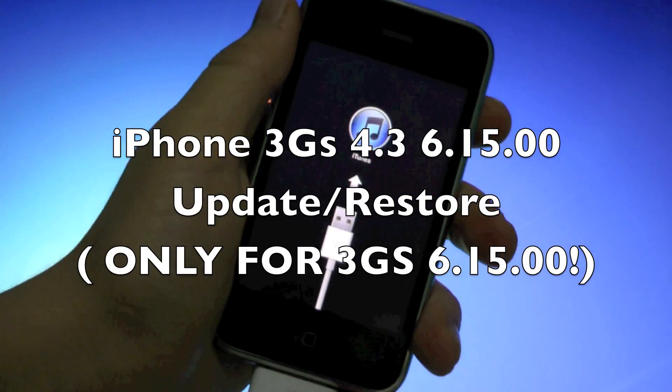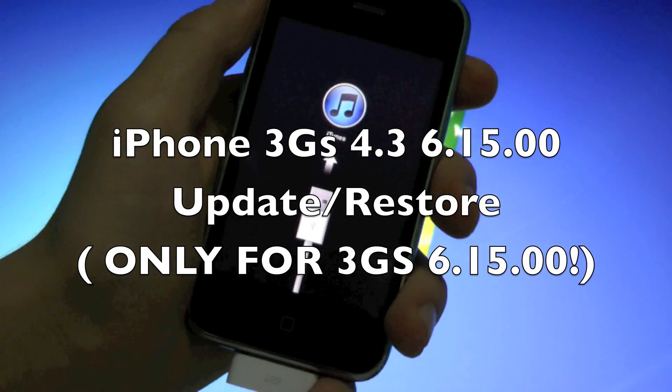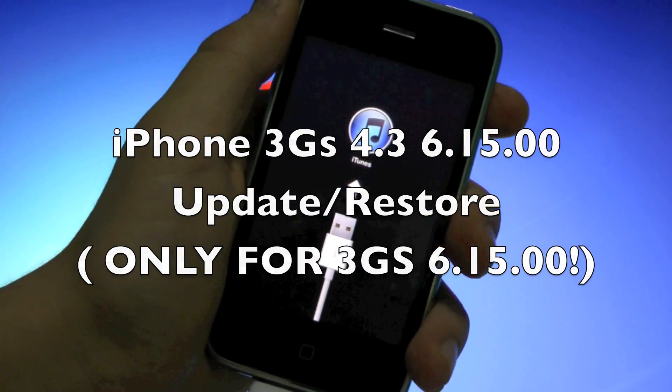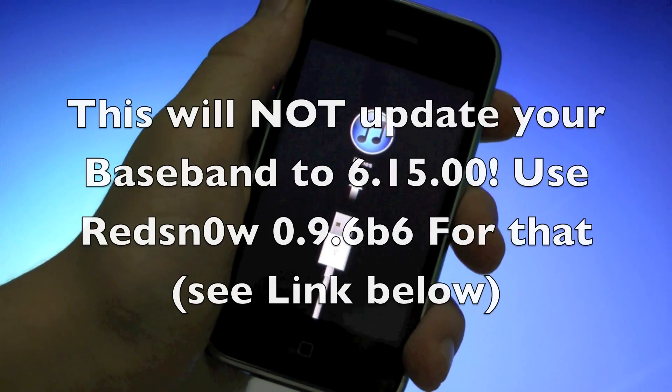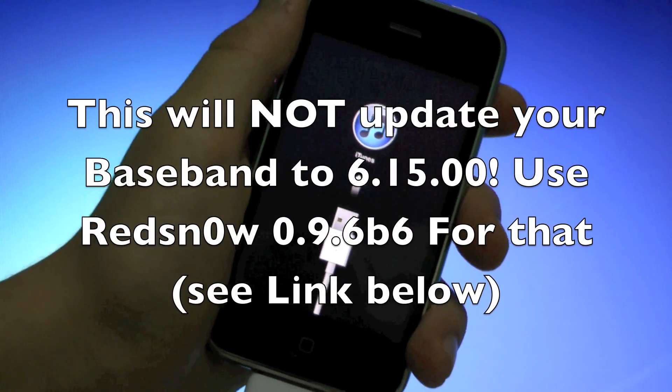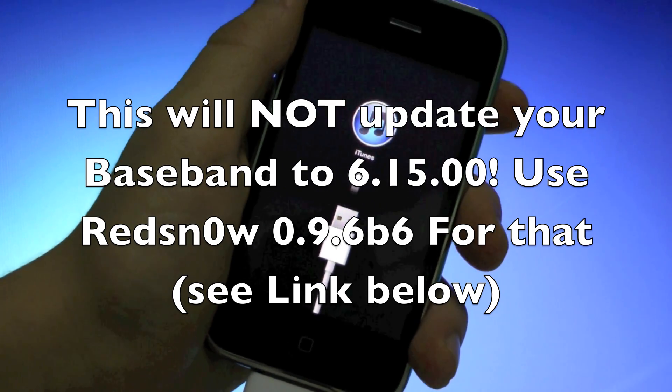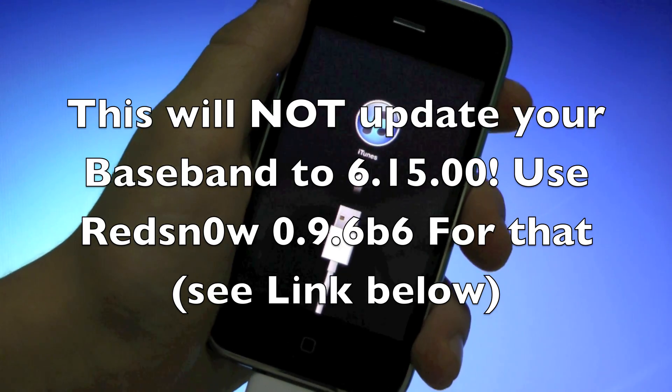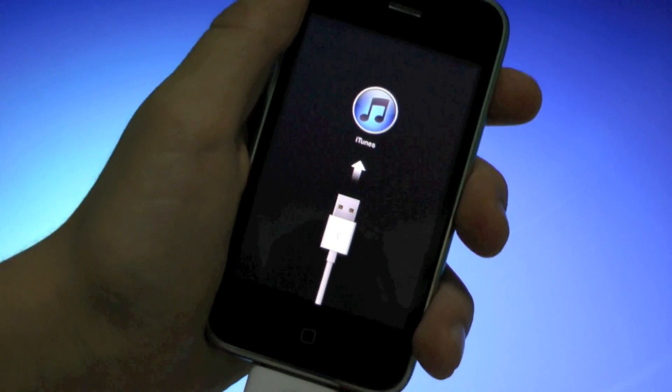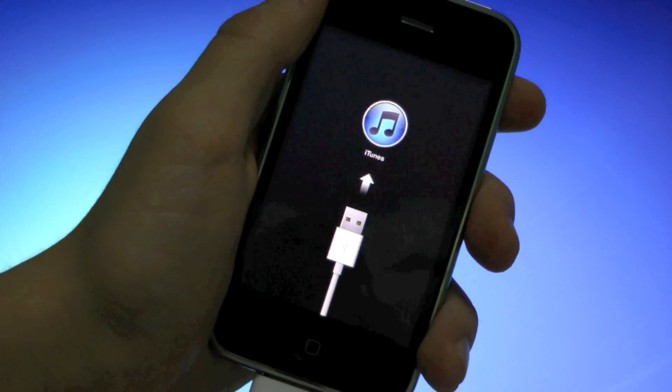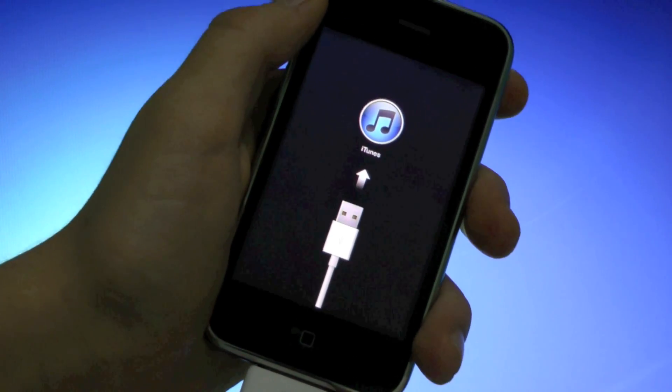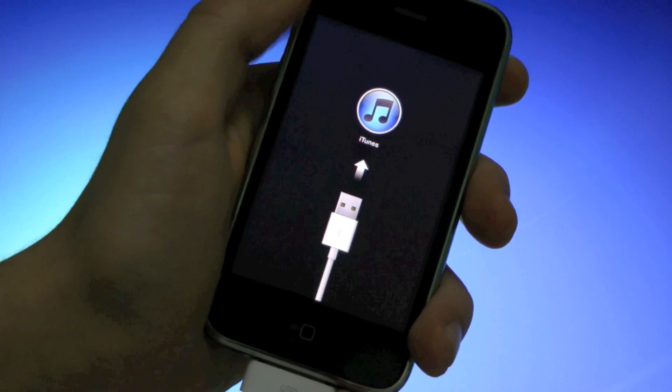What's up guys, EverythingApplePro here. This video I made for people with the 6.15.00 baseband who either wish to update to 4.3 while preserving your baseband, your jailbreak and unlock.